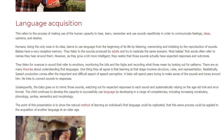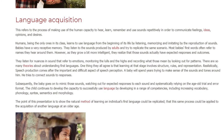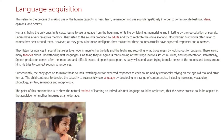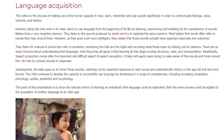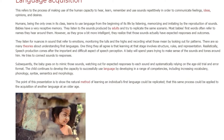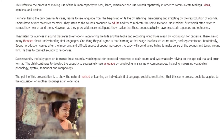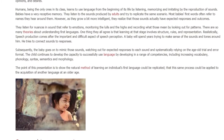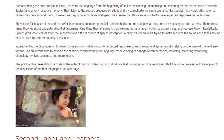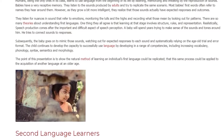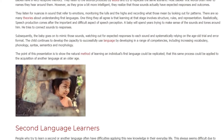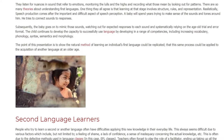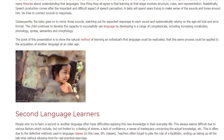There are so many theories about understanding first languages. One thing they all agree on is that learning at that stage involves structure, rules, and representation. It is a very important and difficult aspect of speech perception. A baby will spend years trying to make sense of the sounds and tones around them, trying to connect sounds to responses. Subsequently, the baby goes on to mimic those sounds, watching out for expected responses to each sound and systematically relying on the age-old trial and error format.